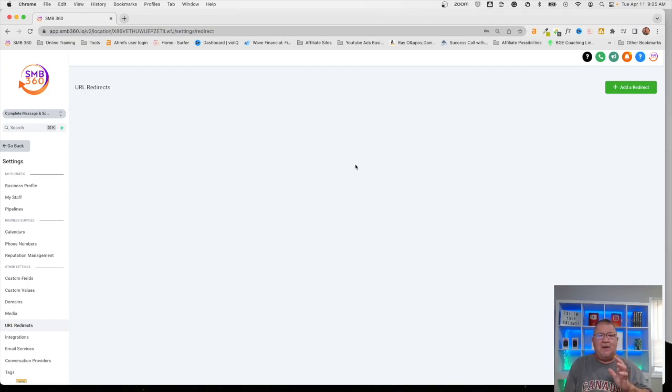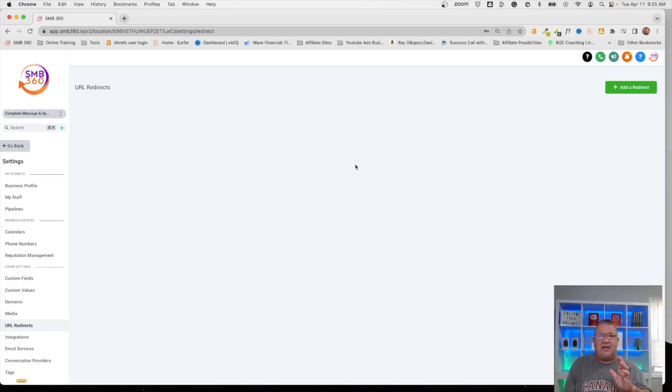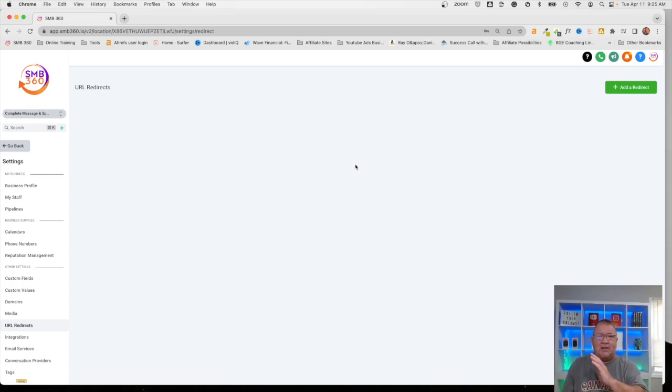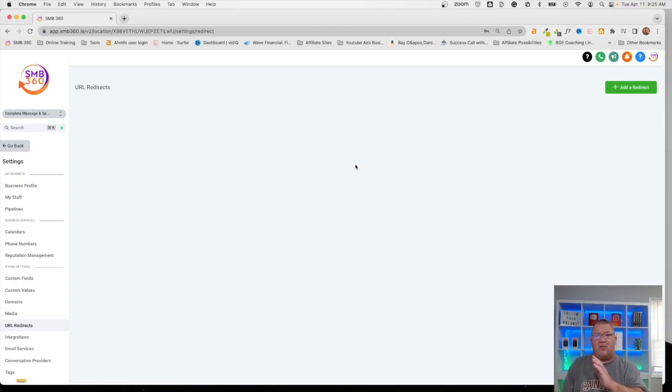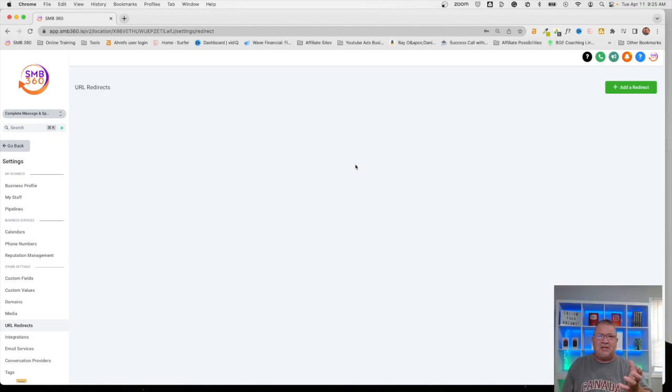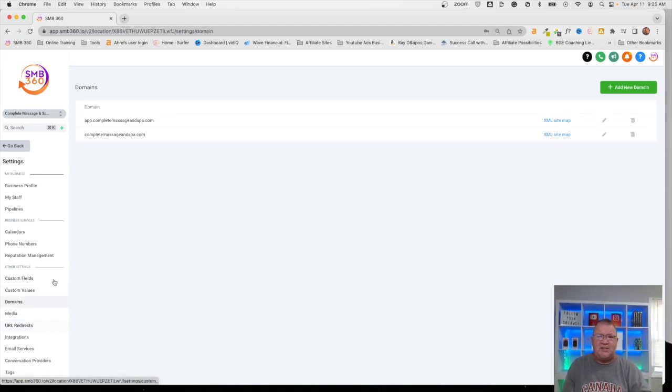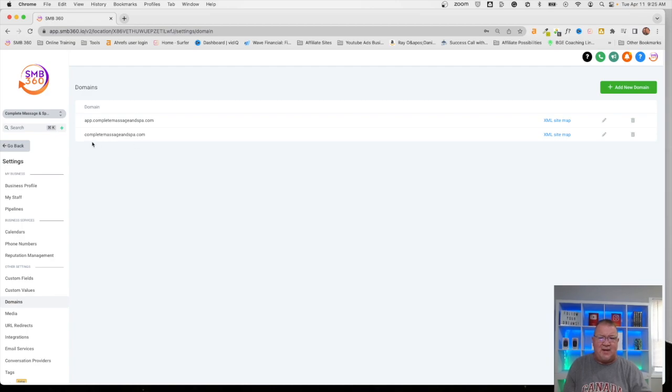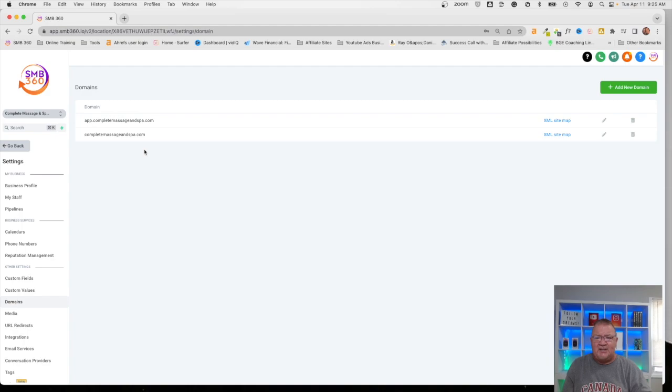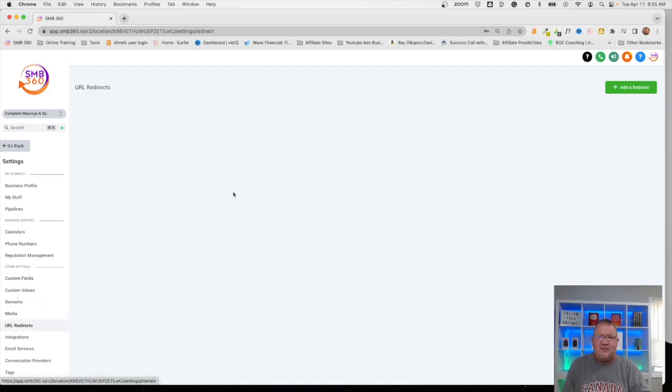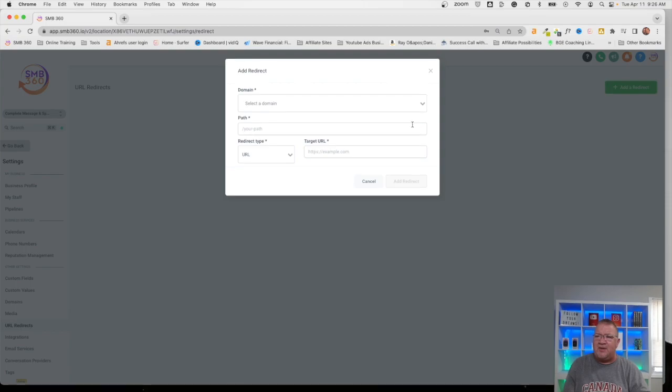So, how do you simplify things to make it much easier? The URL redirects are a way to utilize the domains that you already have inside of high-level and to sort of give sort of a subdirectory of that domain as a way of redirecting it to another type of service. Let's take a look at this. So, first of all, you have to look at your domains that you have configured. Here, we have two of them. I'm just going to utilize the complete massage and spa.com. That's the domain that we have configured here.